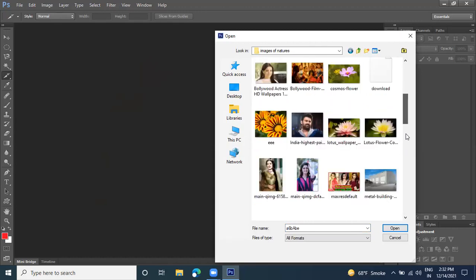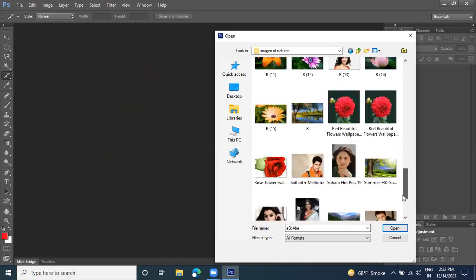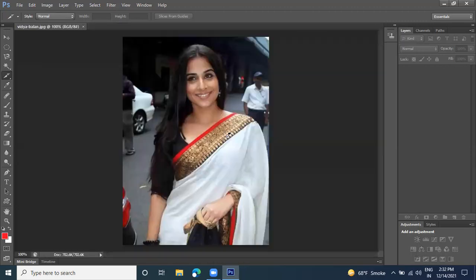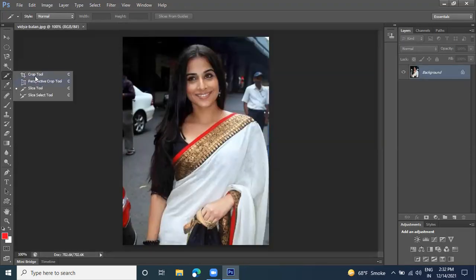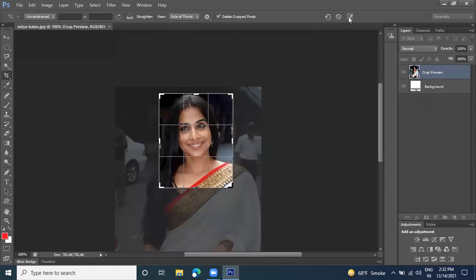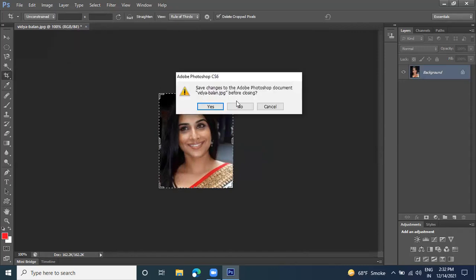Take another image from the section — click on the image and click Open. Here we have the image. If you want to crop it, click on the Crop tool, drag down like this, and press Enter to get the cropped result. This is about the crop option.